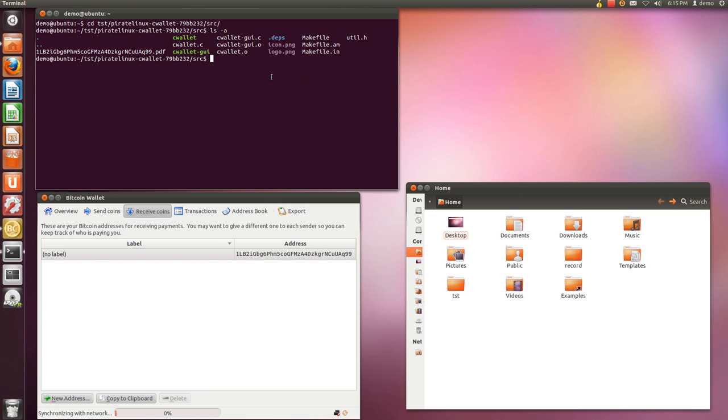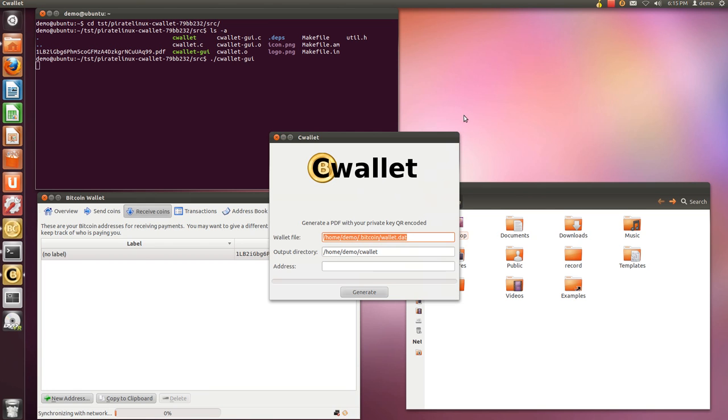So after you compile it, you can run the graphical interface by running the program CWallet-GUI. Alright, this is it.